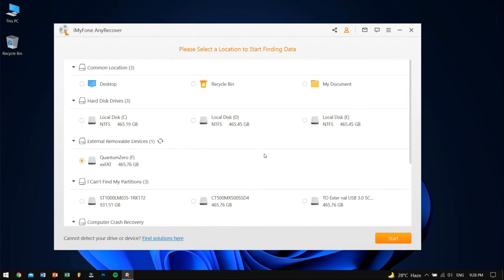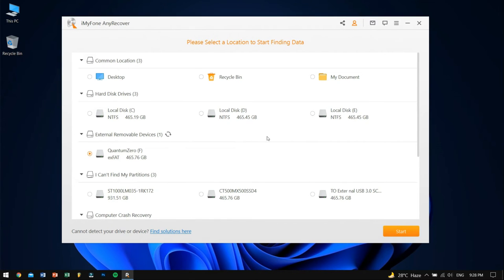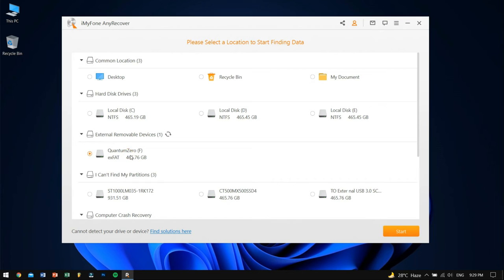Now once we open Anorecover, we'll get this interface which is very simple and easy to understand. Now just select the drive which is corrupted and make sure you know the size and name of the hard drive and after that, click on the start button.